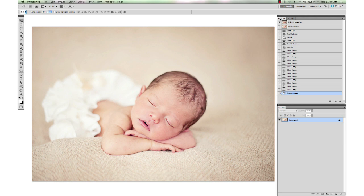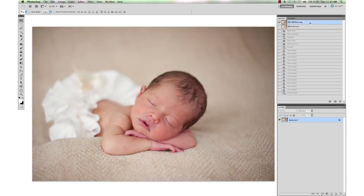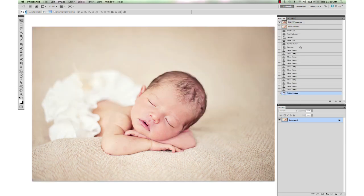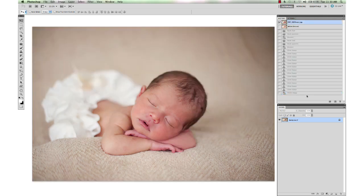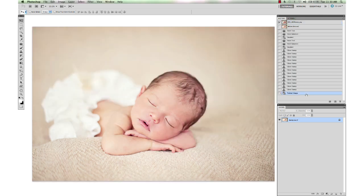So there we have it. A newborn edit. Before and after. Once again, before and after. And I thank you very much for listening and I hope this was helpful. And I hope you all have a beautiful day.